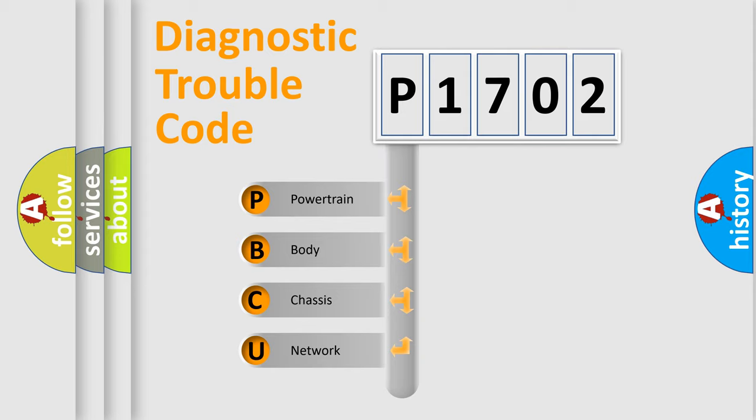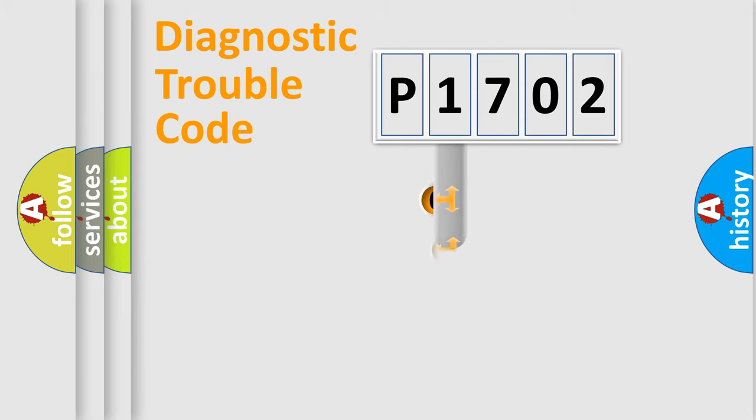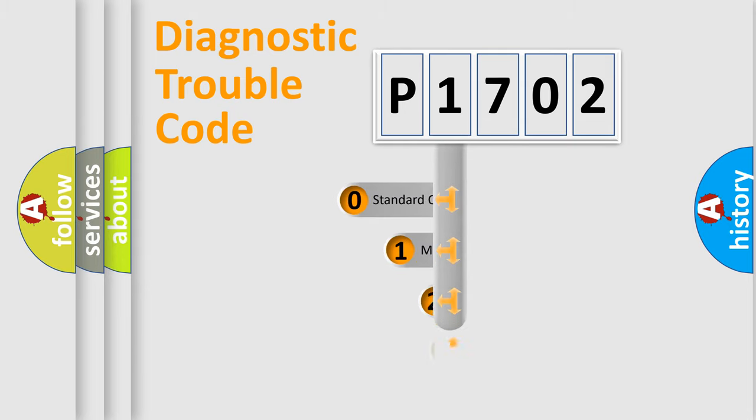We divide the electric system of automobile into four basic units: Powertrain, Body, Chassis, Network. This distribution is defined in the first character code.